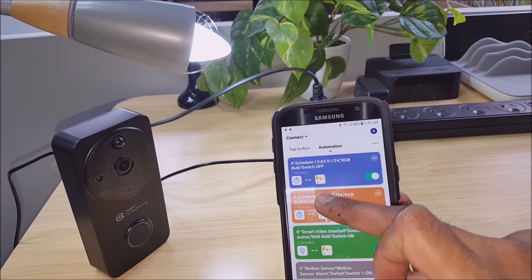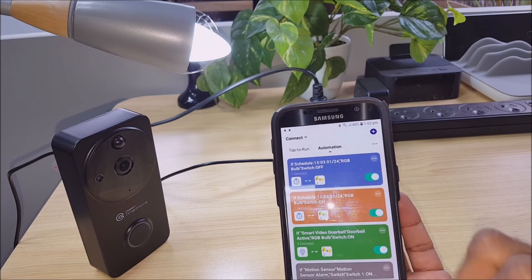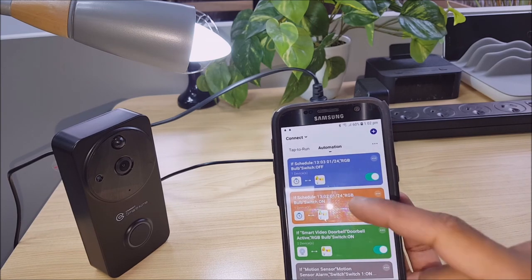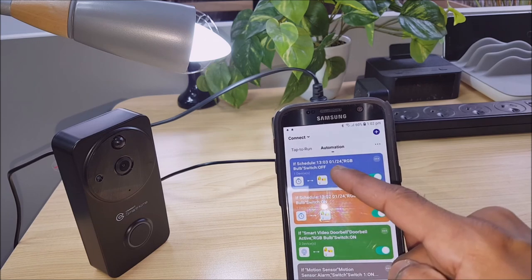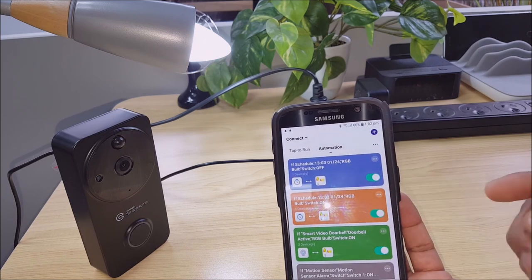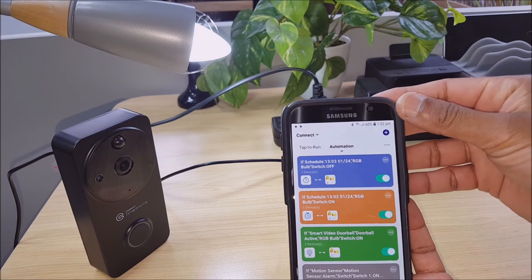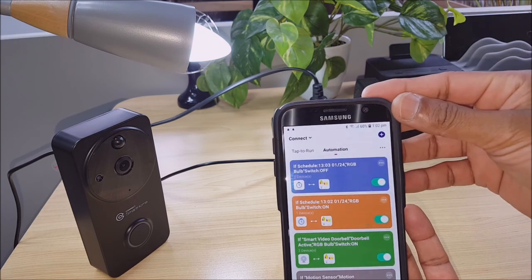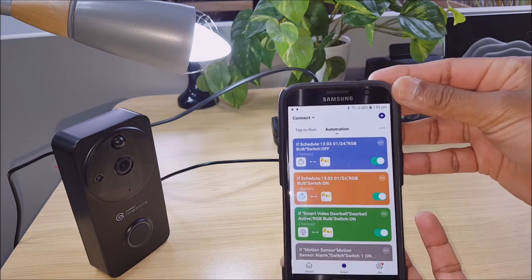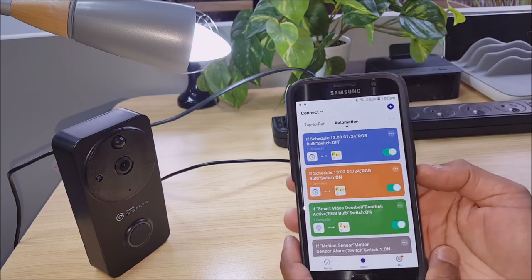So every day at 1:02 PM this light turns on and every day at 1:03 PM this light turns off. So for your needs you'd obviously structure that around what times you would need it.